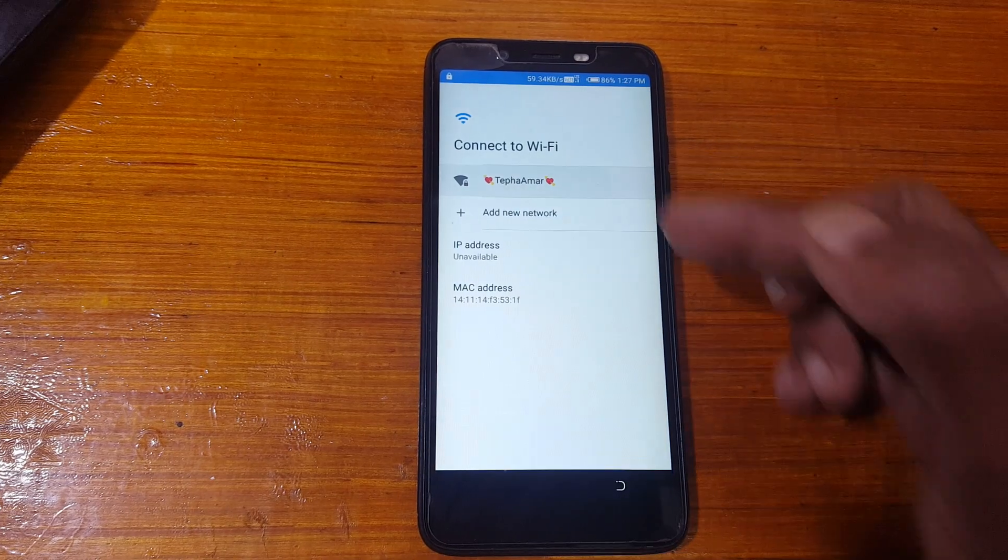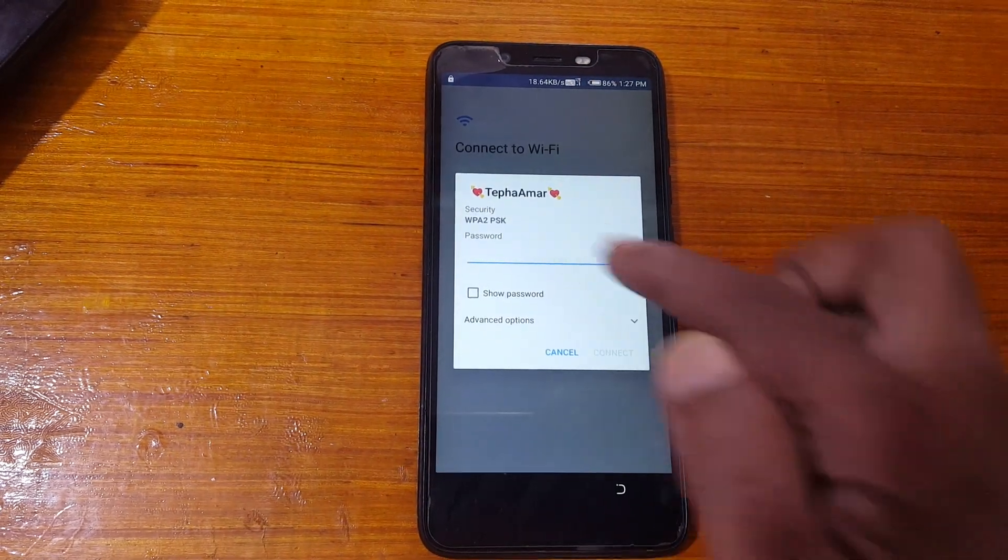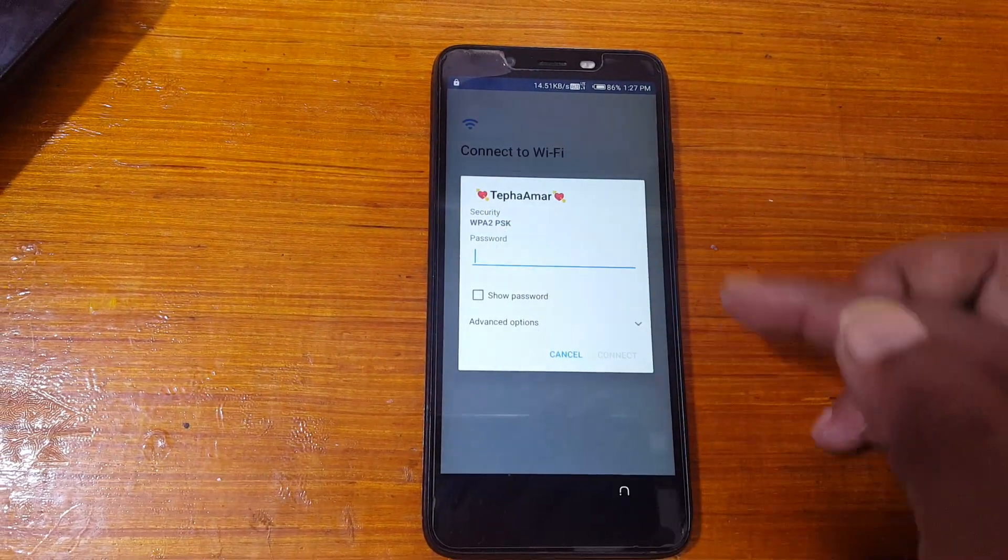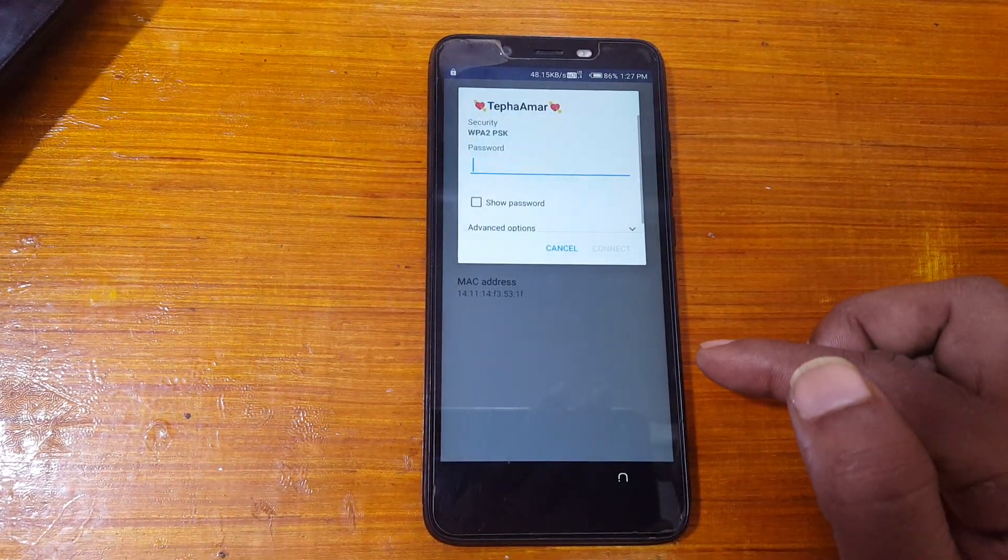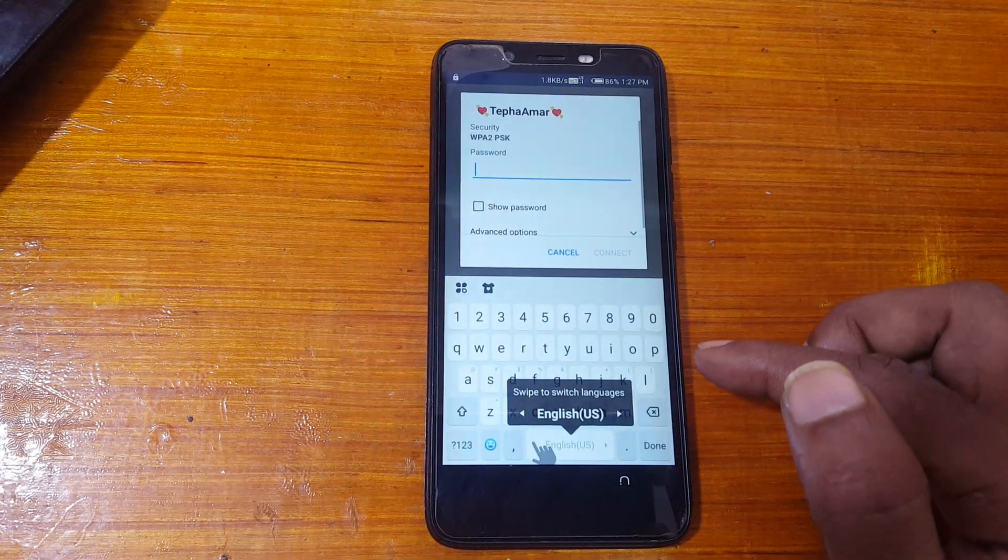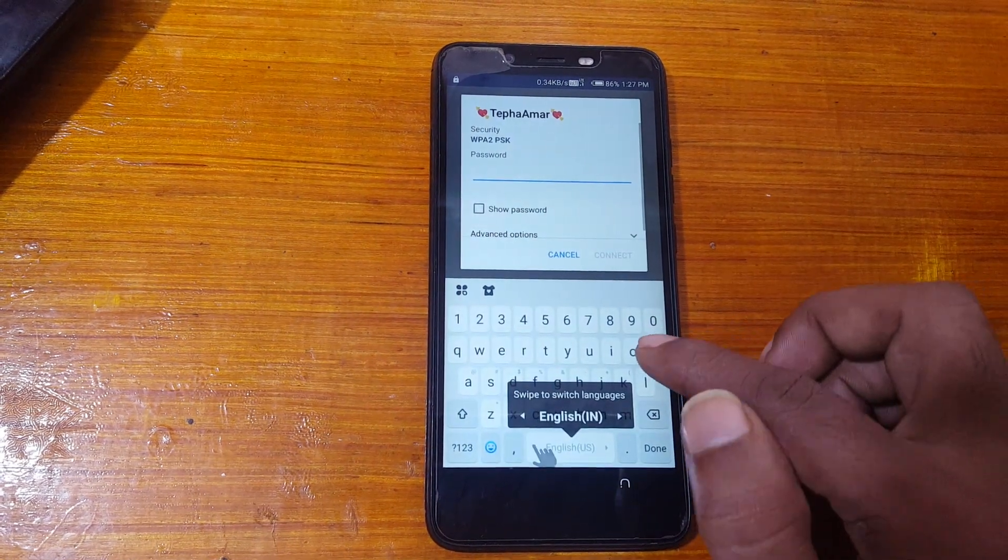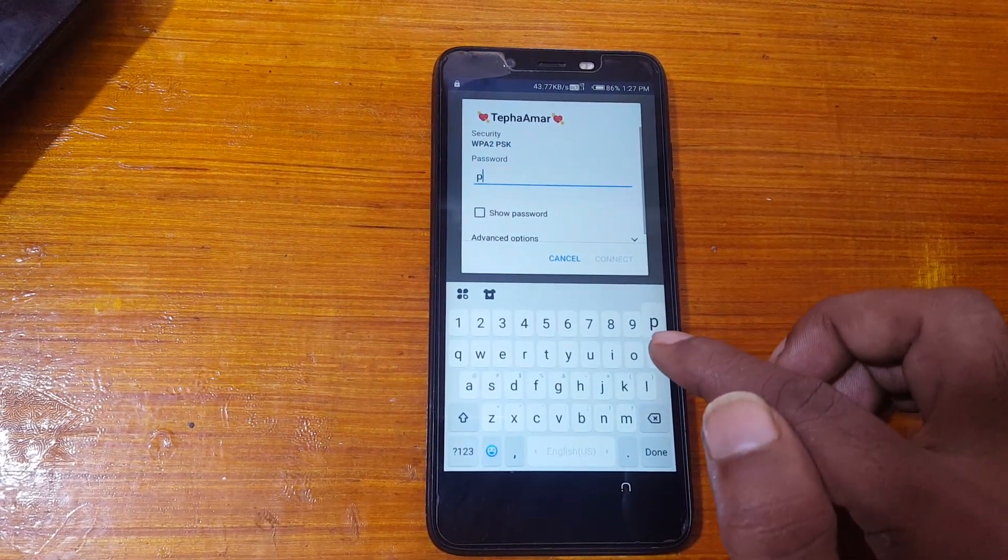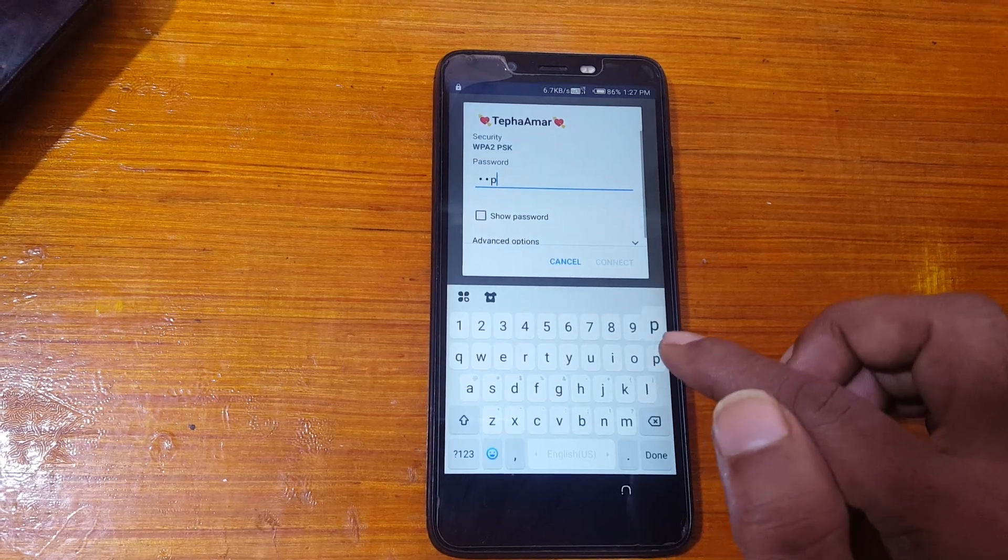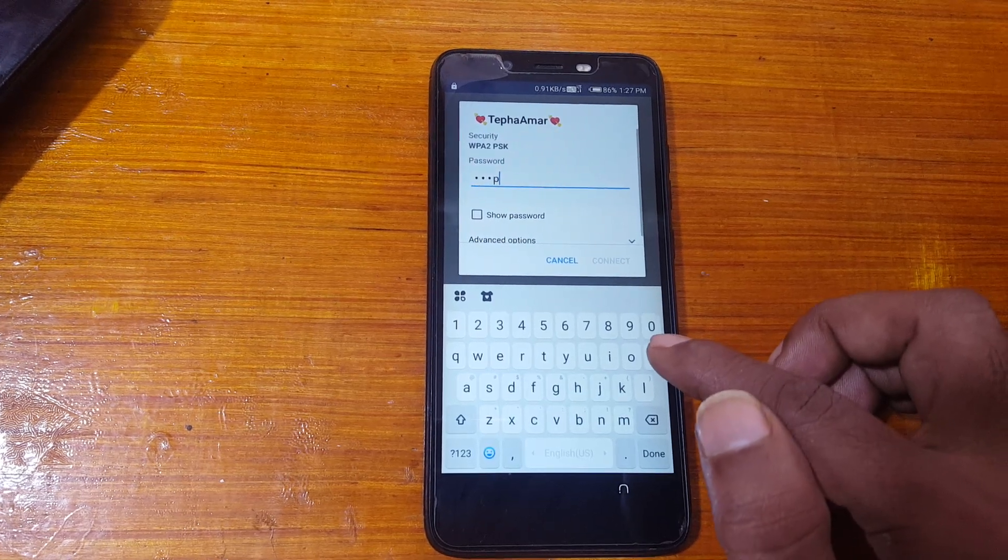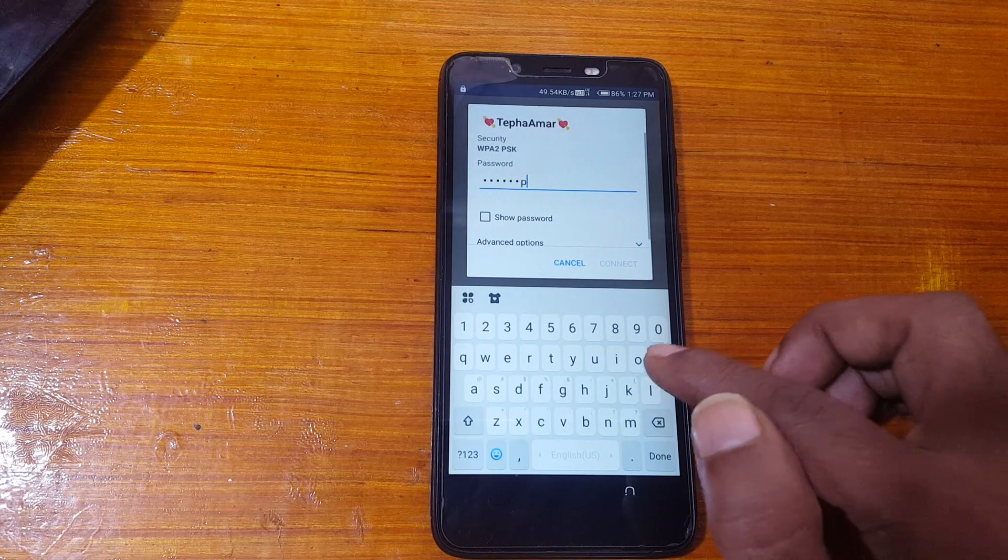First of all, connect to Wi-Fi network because you need to download some files. I will give the links in video description. And it's 100% tested method.